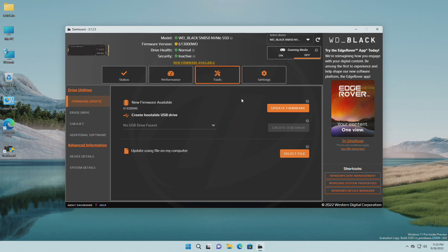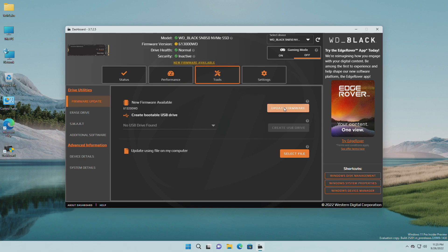Now, click on Update Firmware and then click on Proceed. And wait till the task is completed.